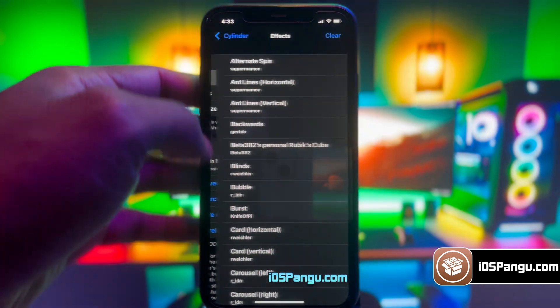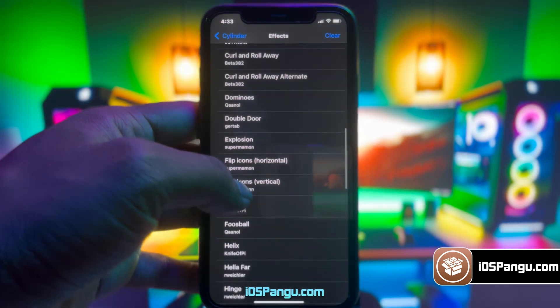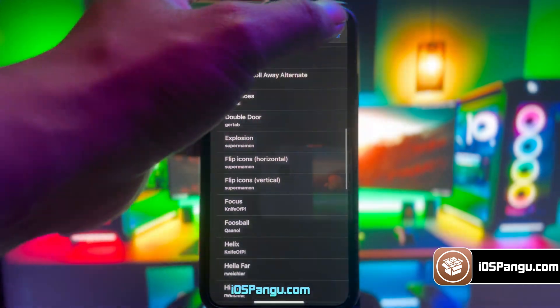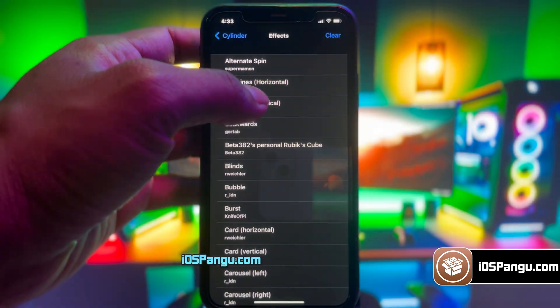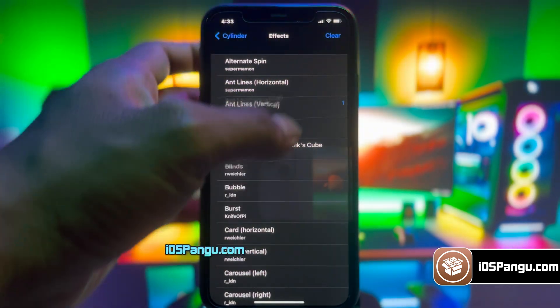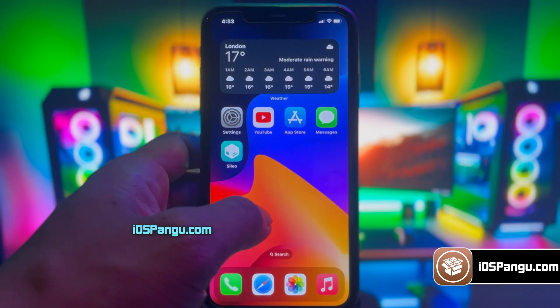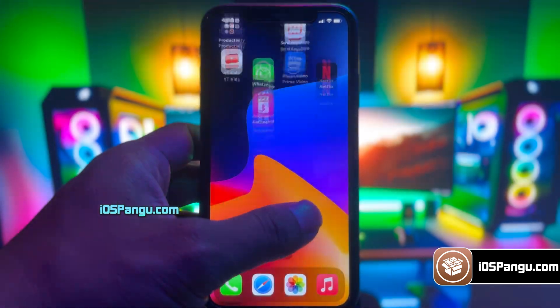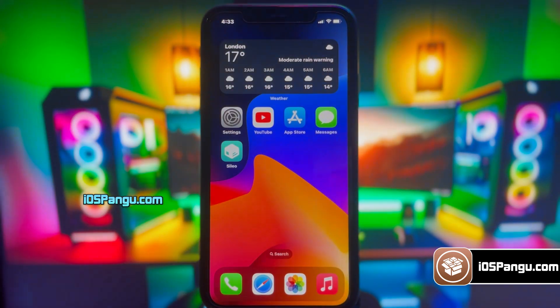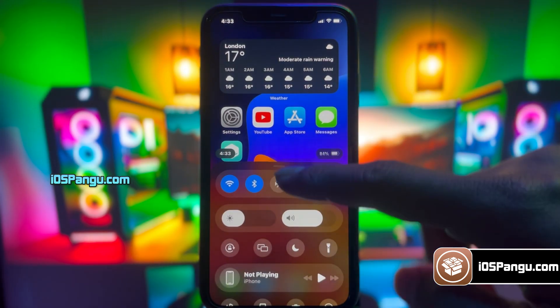That's all guys! This is how you can easily jailbreak iOS 18 and install Cilio. If you face any issues, just comment below and I'll definitely help you. However, please make sure you like this video and subscribe to my channel first. Thanks for watching!